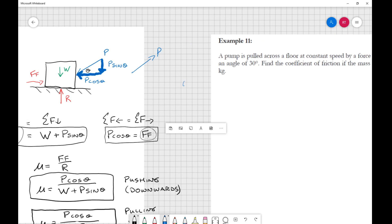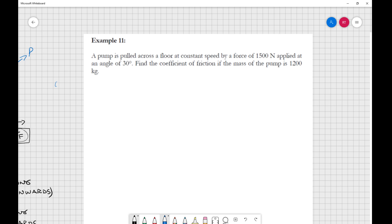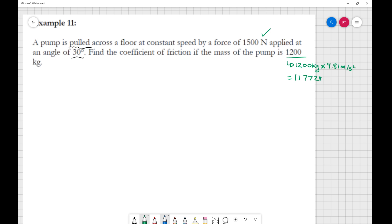Example 11: we have a pump that's pulled across the floor at constant speed by a force applied at an angle of 30 degrees. The coefficient of friction is given, and the mass of the pump is 1200 kilograms. Key things to note: it is being pulled, we have an angle, and we have a force. Since 1200 kilograms is not in force units, we convert it right away.